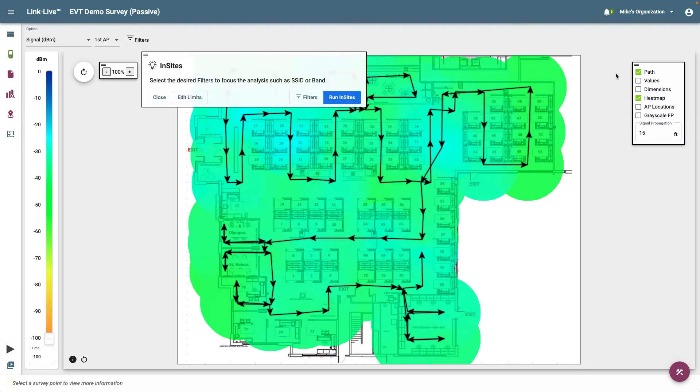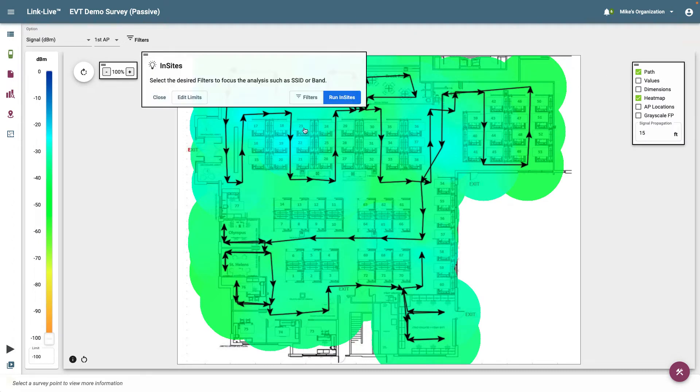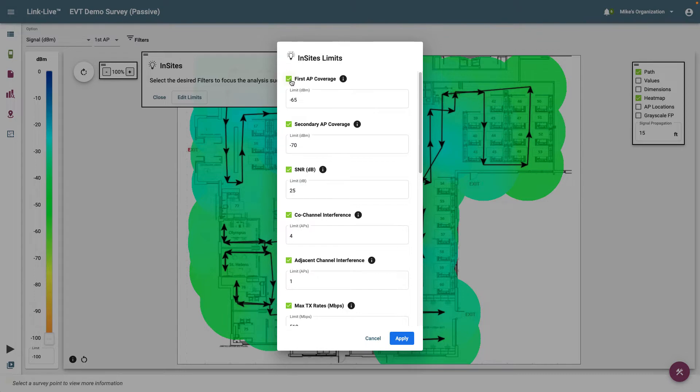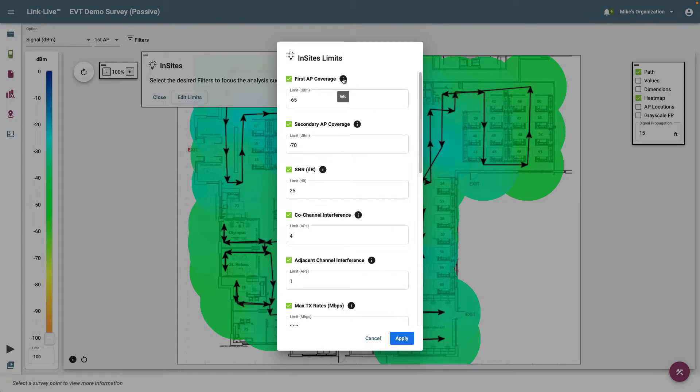Clicking on Edit Limits will display the default limits for Insights. Limits may be enabled or disabled by clicking on the checkbox next to the limit. For information about the limit and recommended thresholds, you can click on the I next to the limit name. When setting values for each of the options, it's important to look at the design requirements for the Wi-Fi network. Depending on the bandwidth and coverage demands, you may need to adjust these values to ensure you're getting the coverage and performance required by your specific needs.